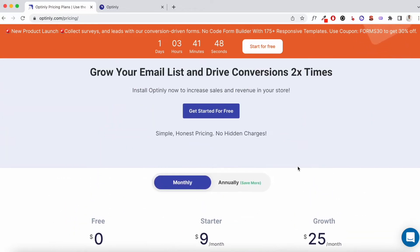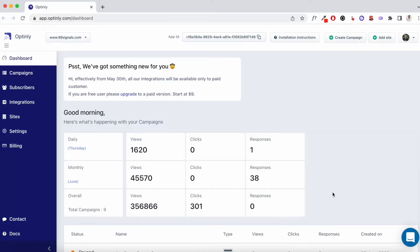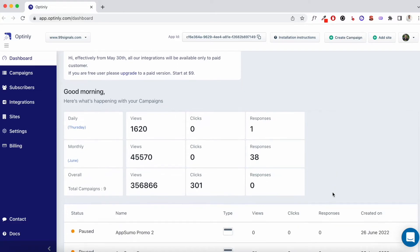So that covers the pricing section of Optinly. I've compared it with what you get with AppSumo. Now let's jump into the demo of Optinly, where I'll highlight some of the key features of this tool, how you can set it up, and the kind of integrations that are available for your campaigns. I've just logged into my Optinly account. And this is the dashboard.